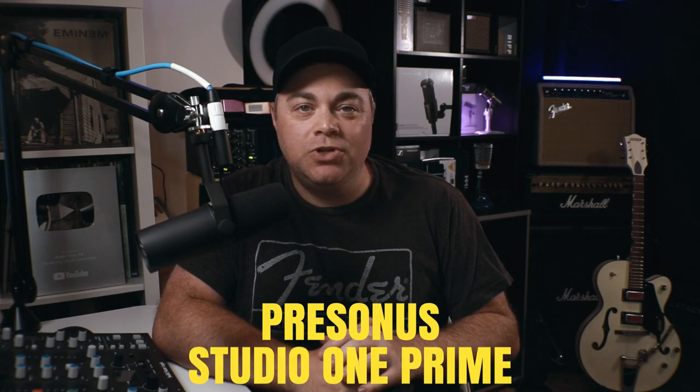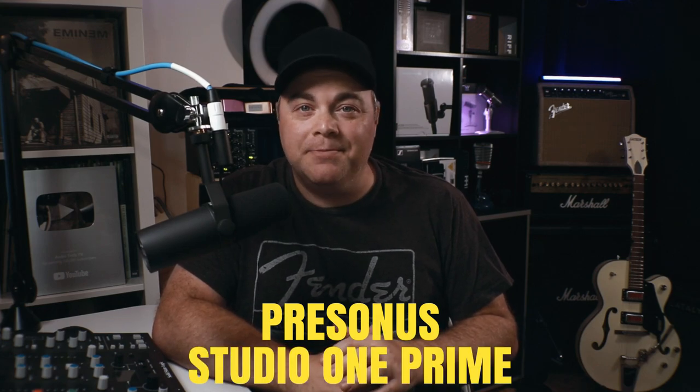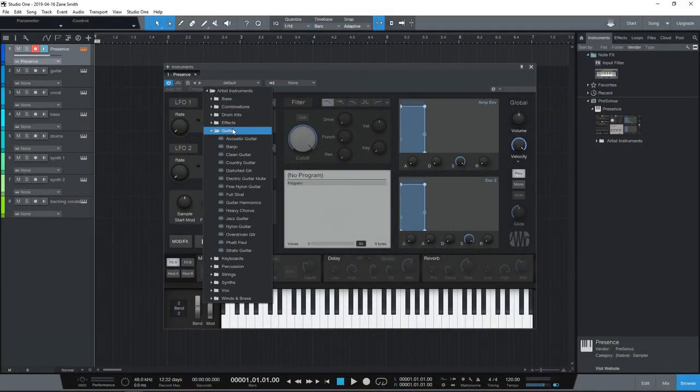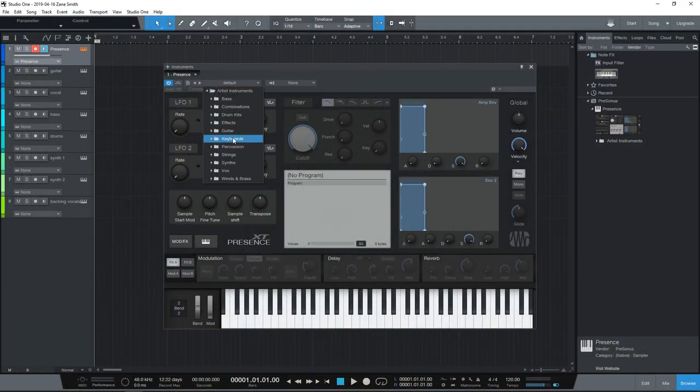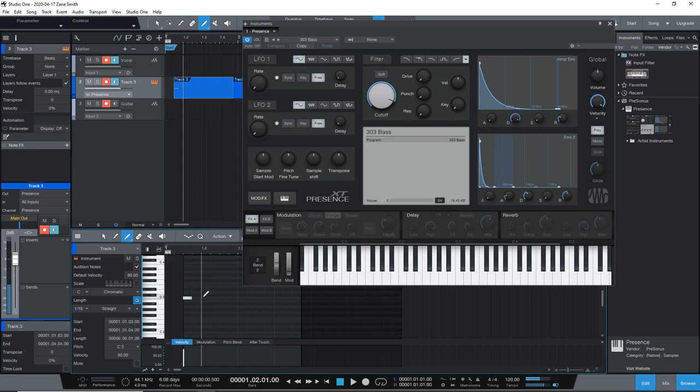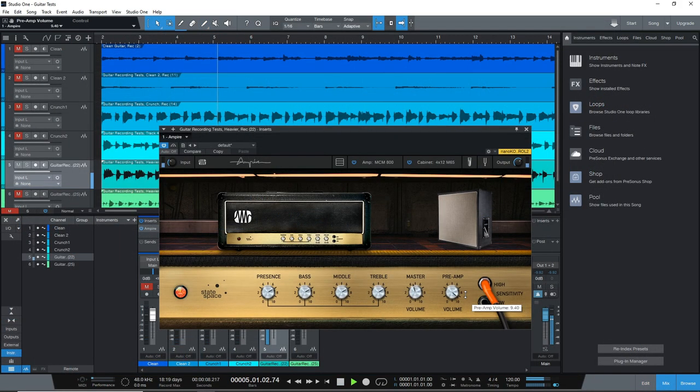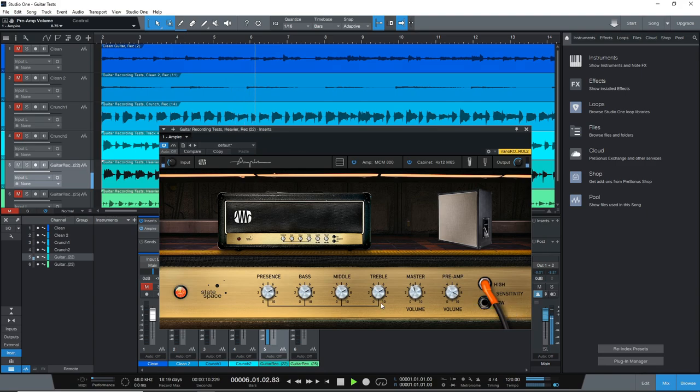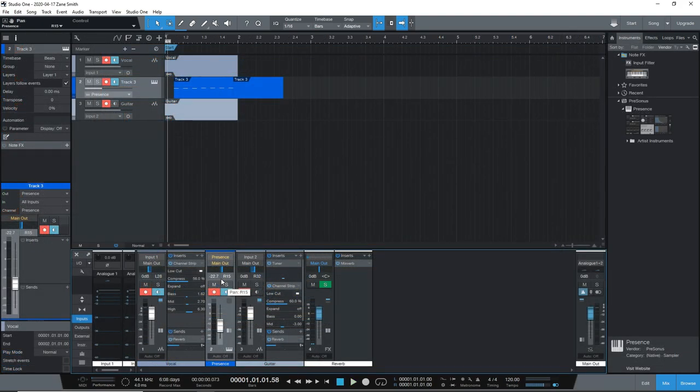Another free option to consider is PreSonus Studio One Prime. This is the free version of Studio One, and you can have as many tracks as you need. It also comes with some excellent effects plugins, including the Ampire guitar amp sim, which sounds great. Plus you get the Presence XT sample player instrument, which has a ton of sounds in it.